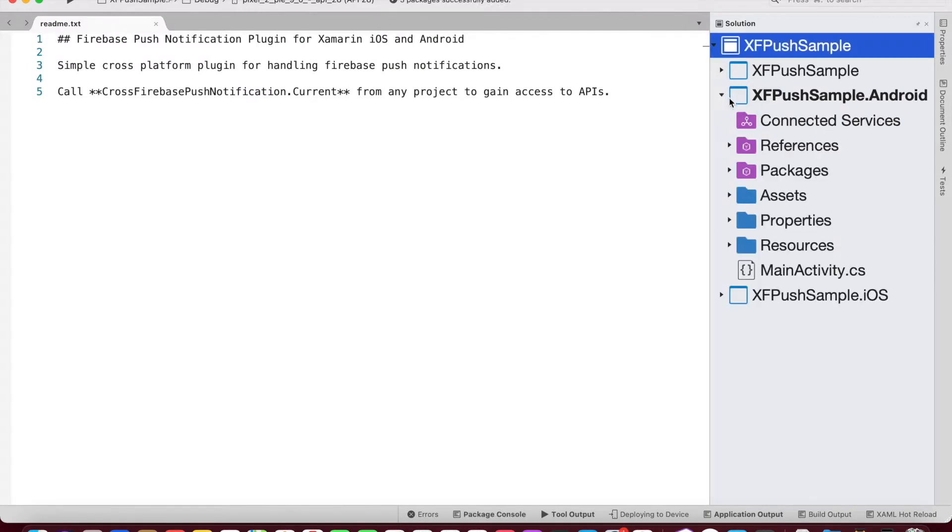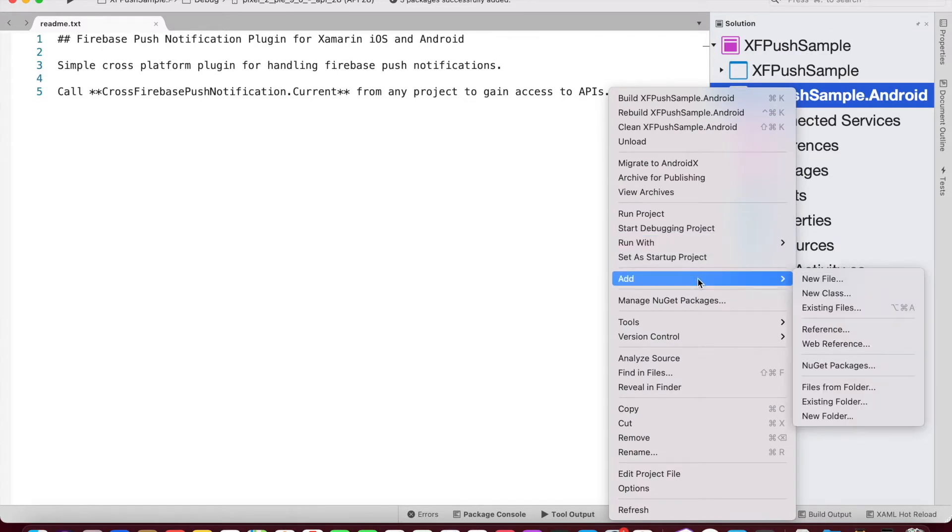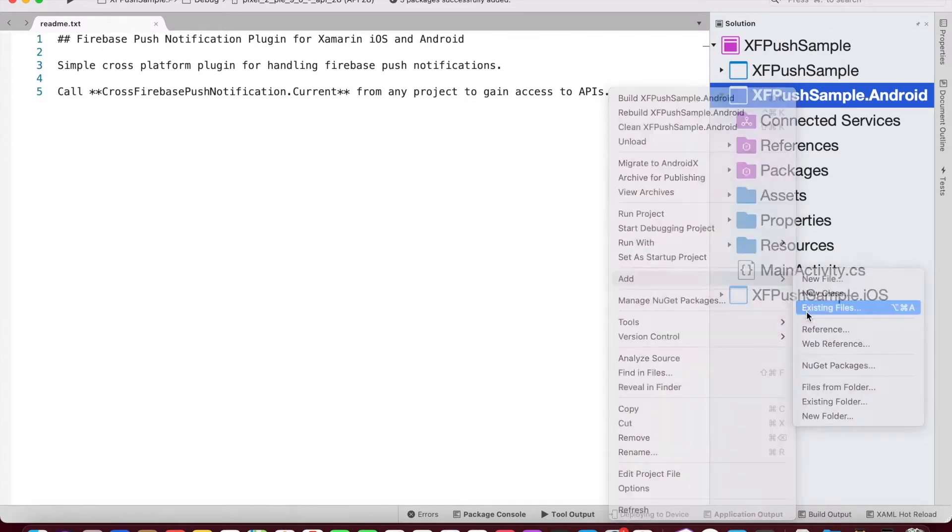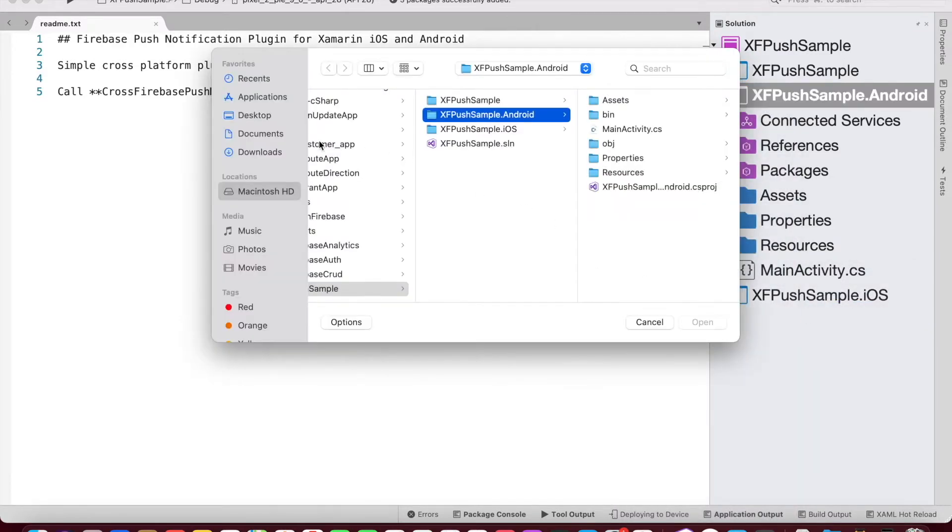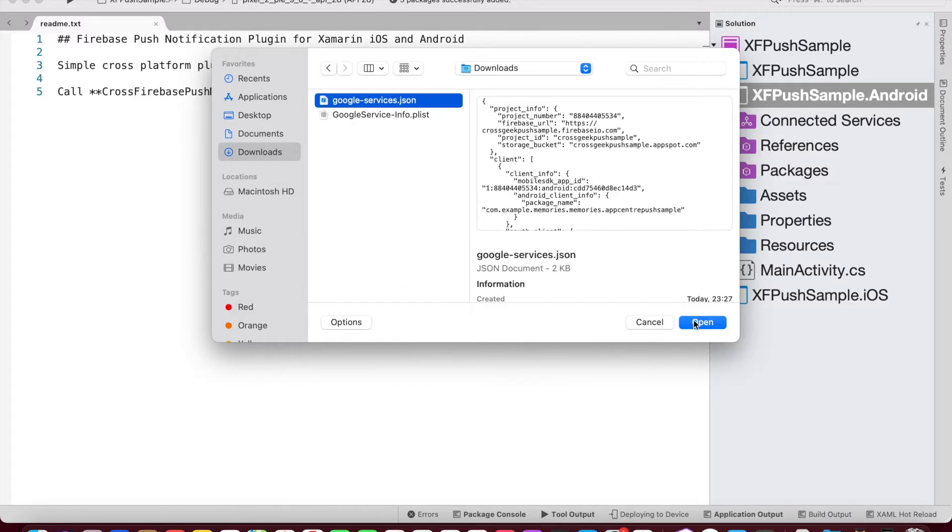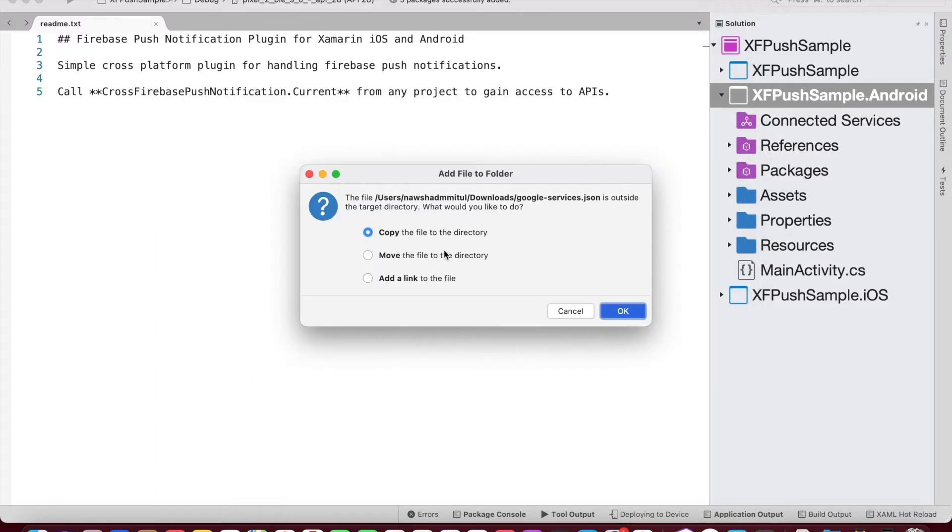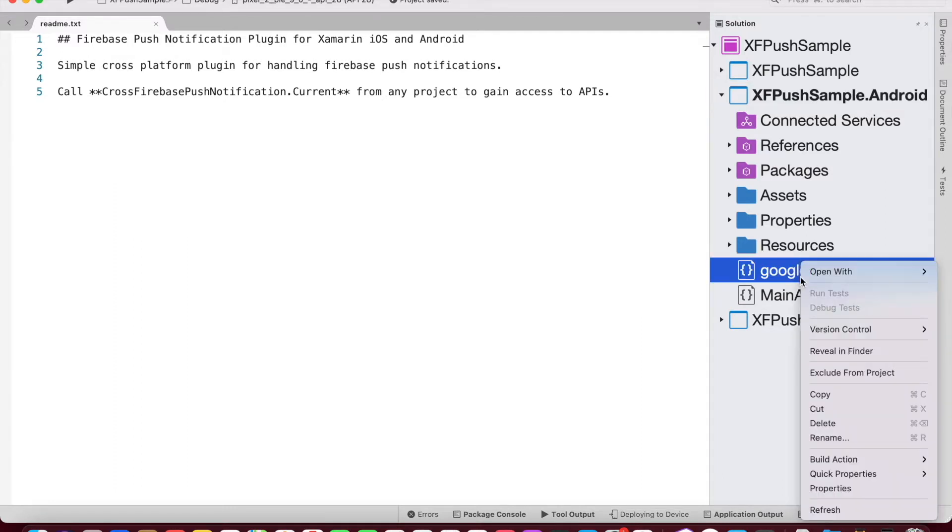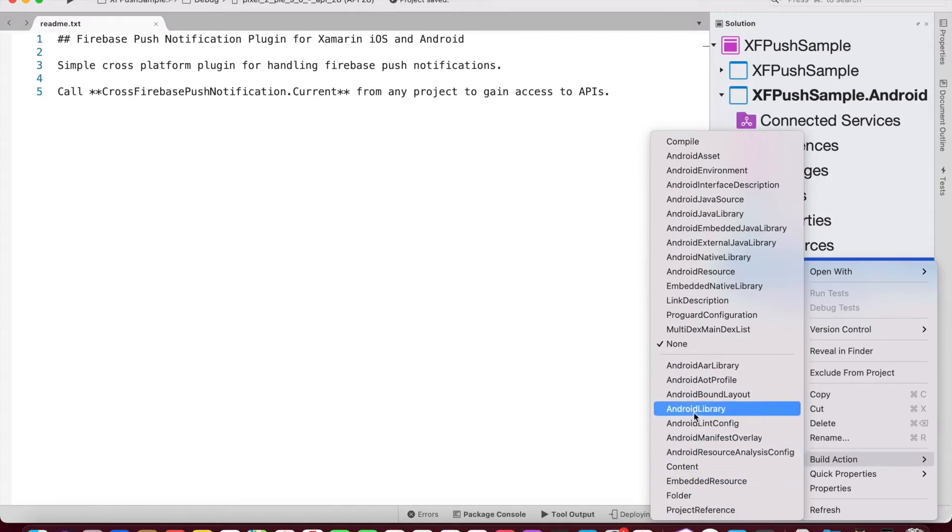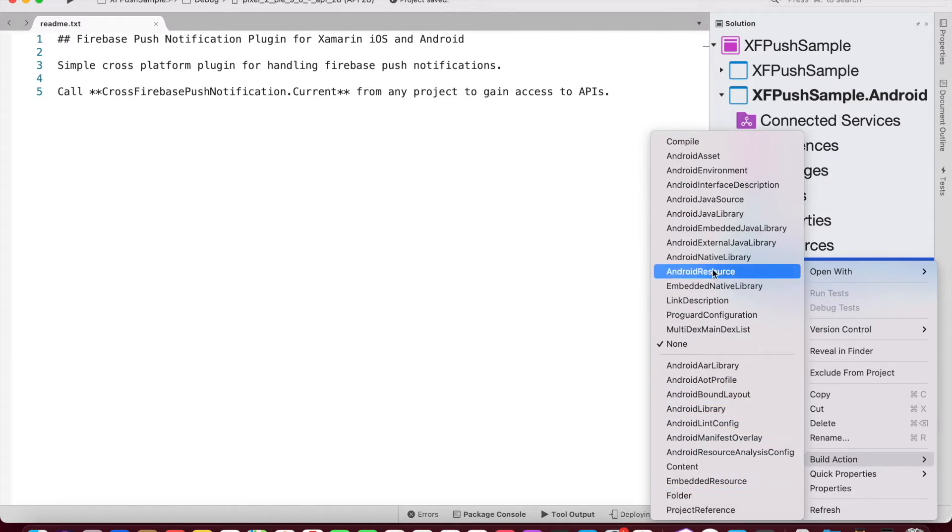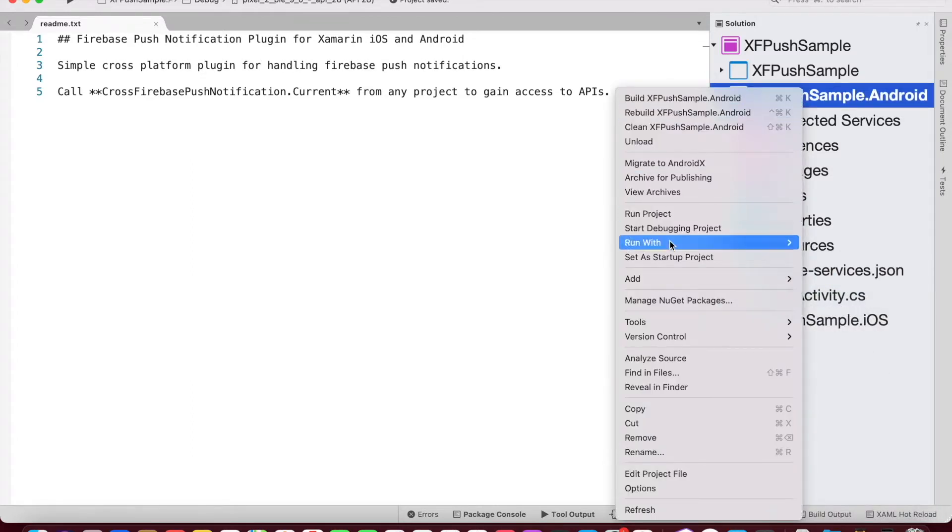Next thing, we need to add the google-services.json file to our Android project. So we add existing file and select the downloaded file from our local directory and copy into our project. And then we need to change the build action to GoogleServicesJson. If you are doing it for the first time, you might not see the option. So we need to individually add one more NuGet package to have that option available.